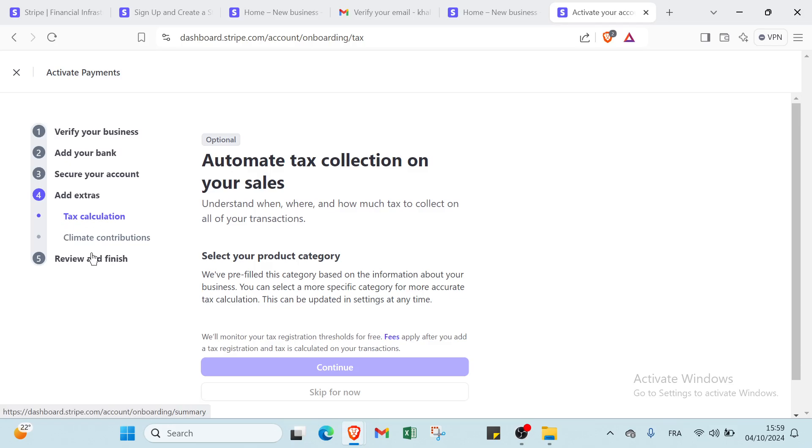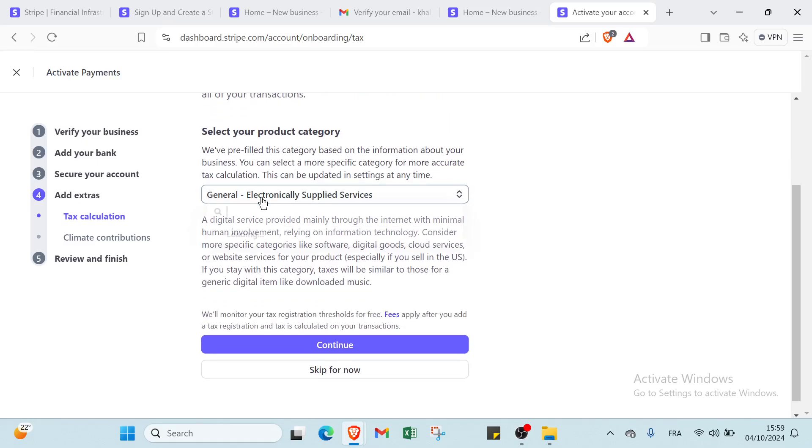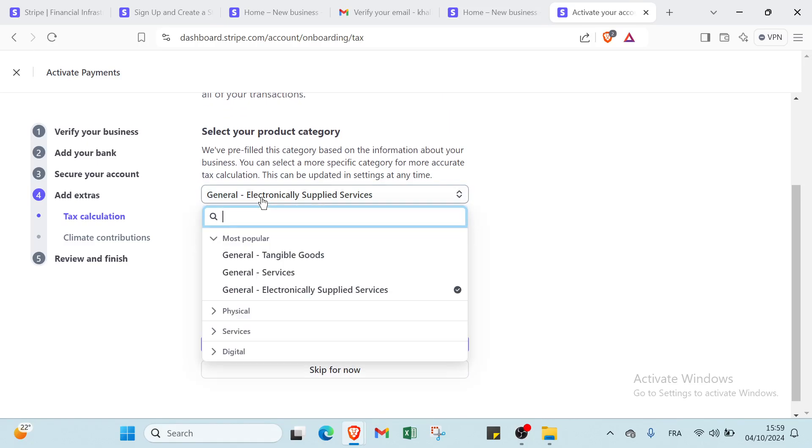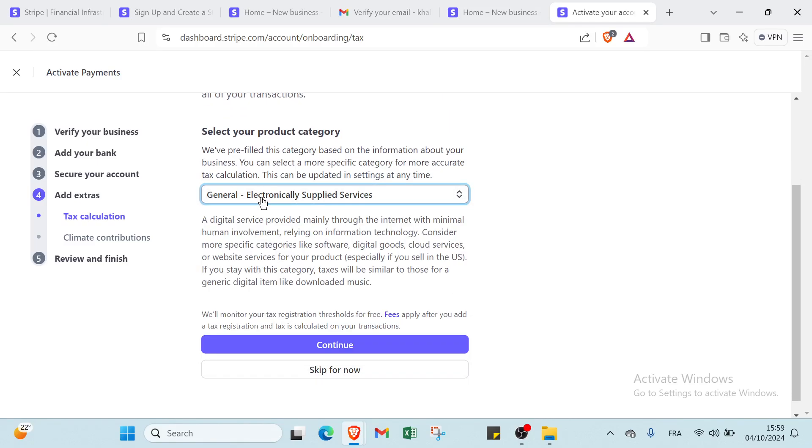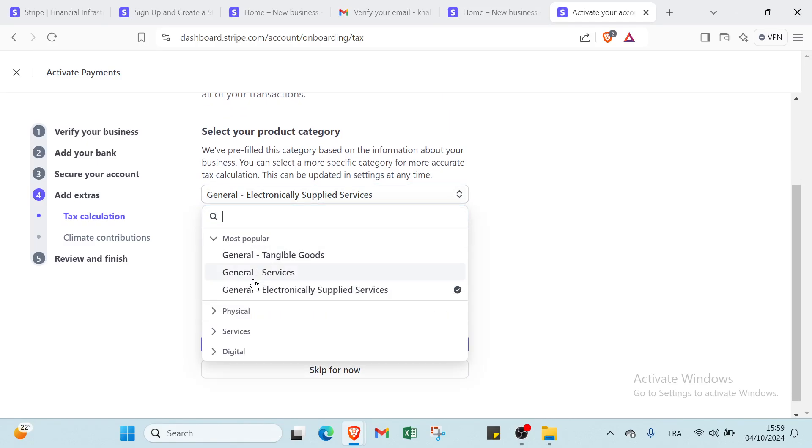For this one we have two things here. The first one is tax calculation - automate tax calculation on your sales. You just write or you can just select your product category: physical, services, and most popular.